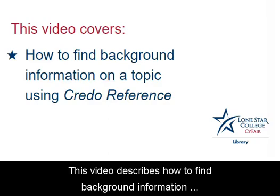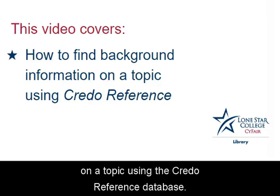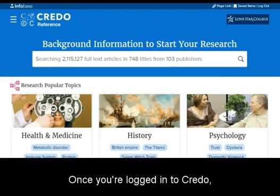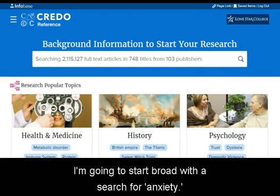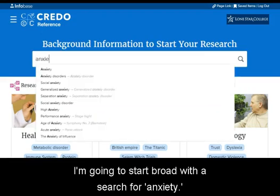This video describes how to find background information on a topic using the Credo Reference Database. Once you're logged into Credo, type in one or two keywords about your research topic. I'm going to start broad with a search for anxiety.